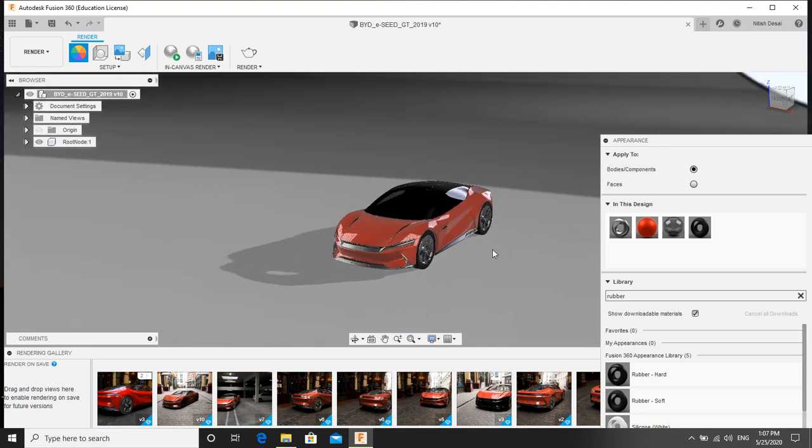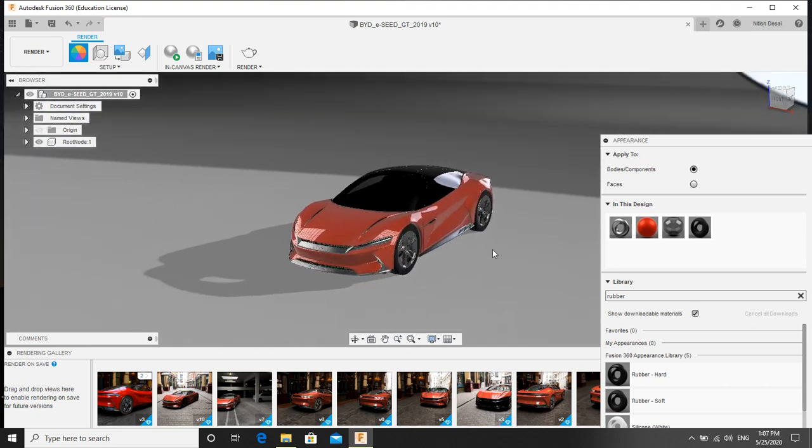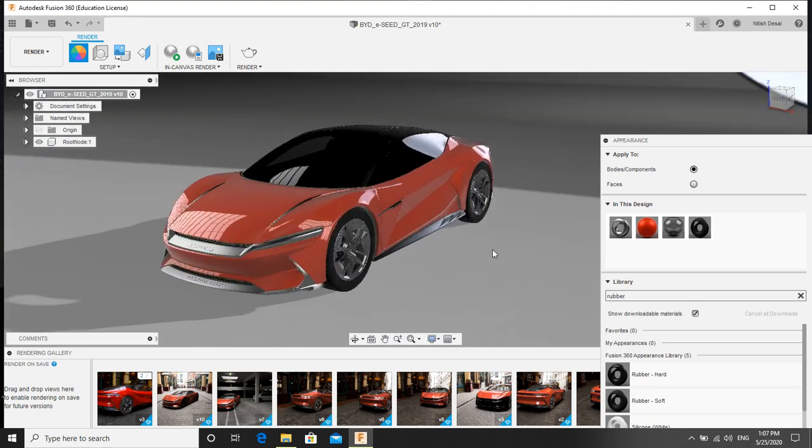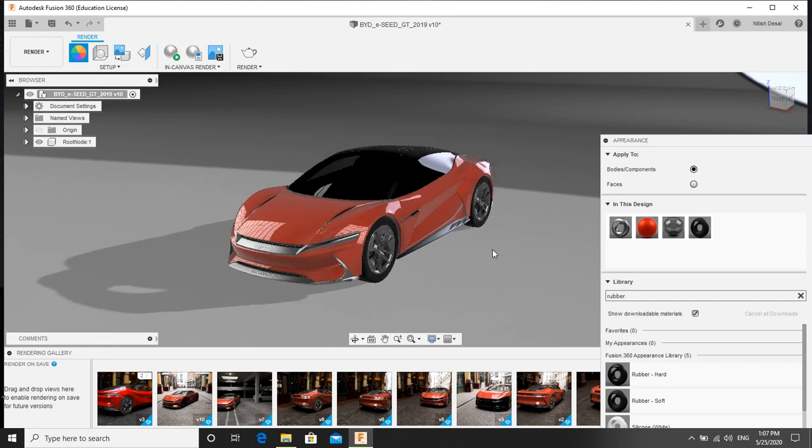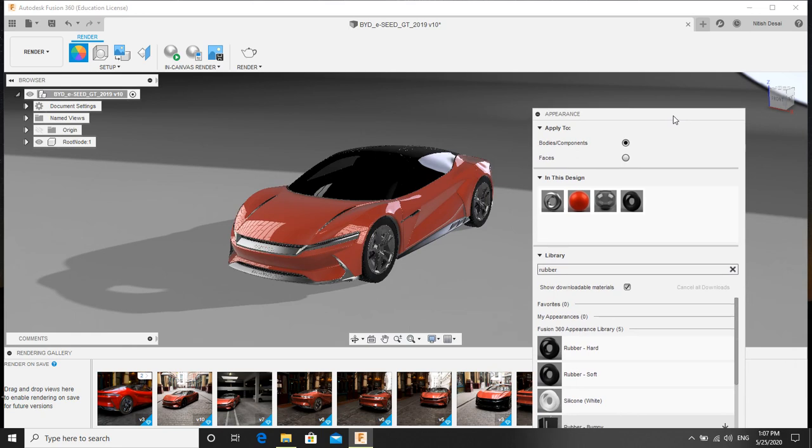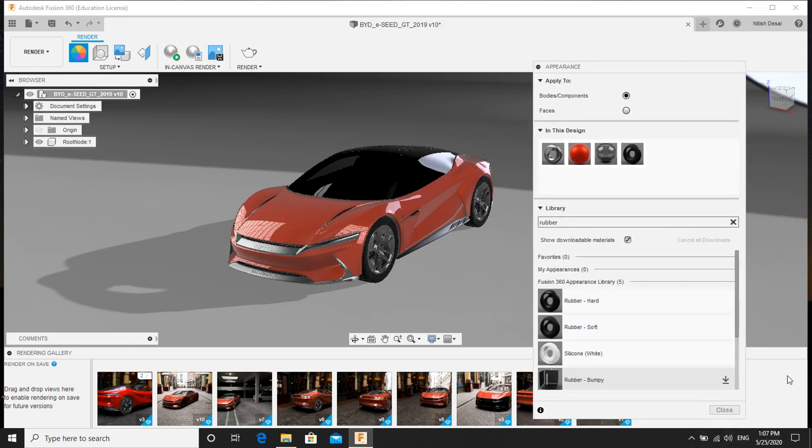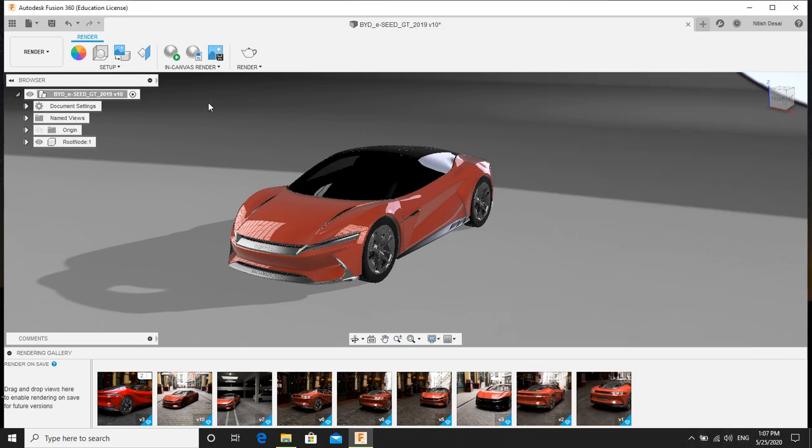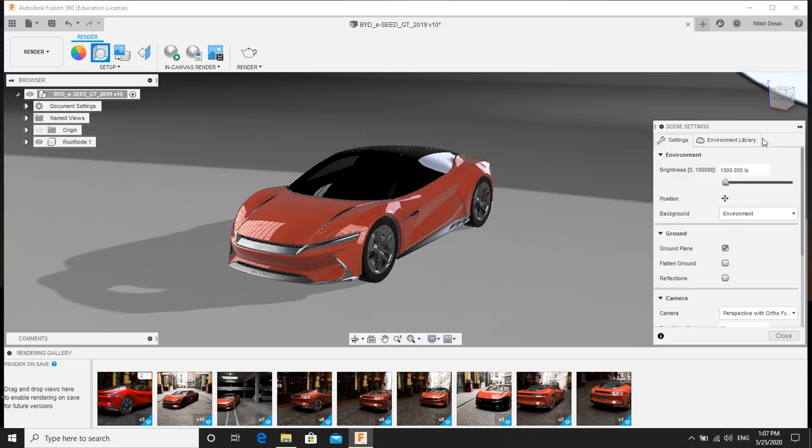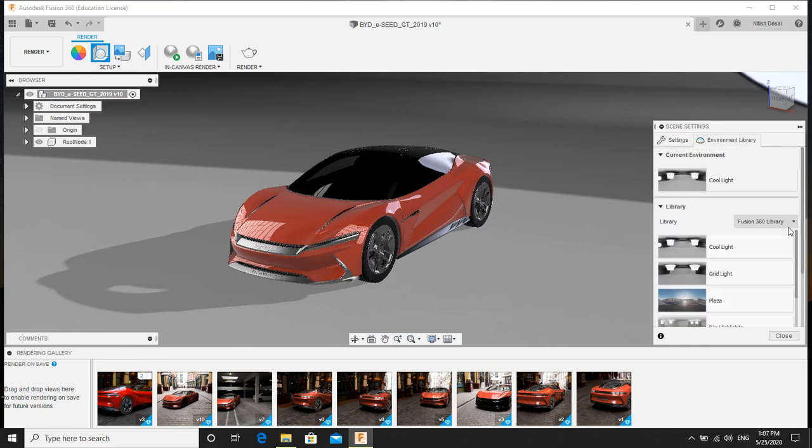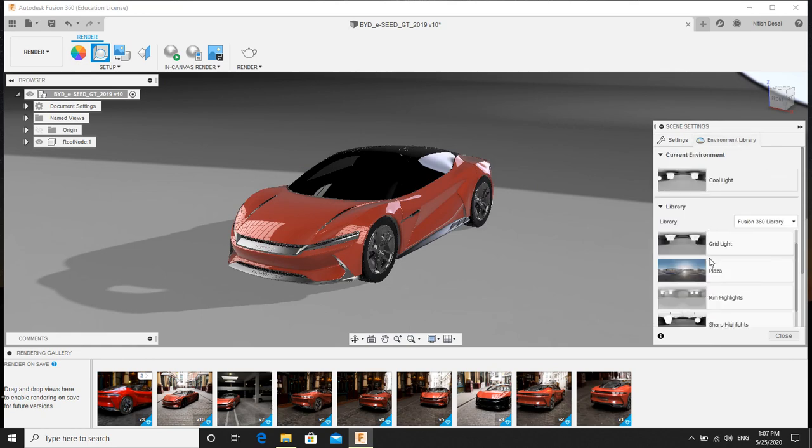Now I will change the background HDRI. I will close this one. I will click on scene settings, environment. And these are the default HDRIs.